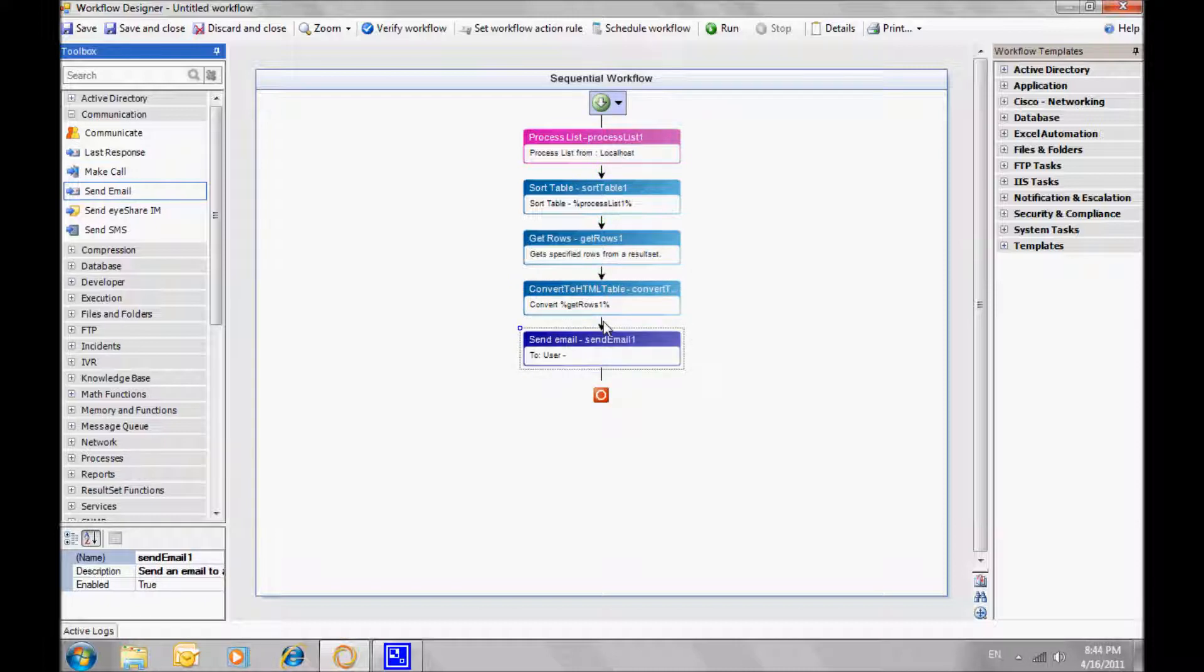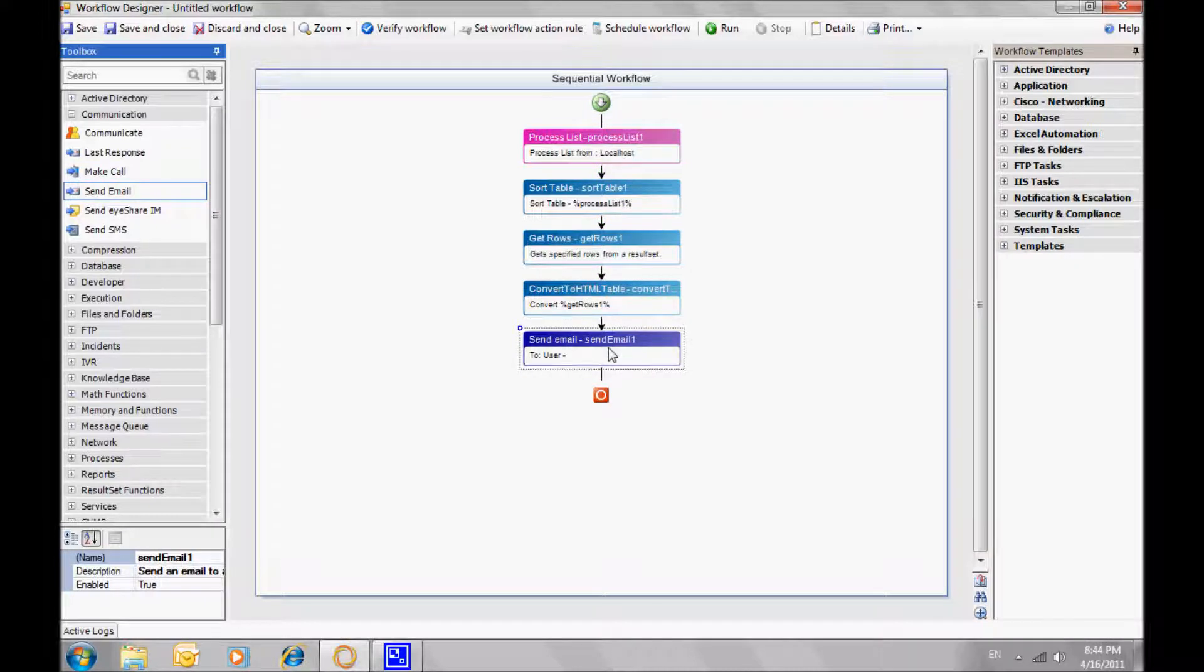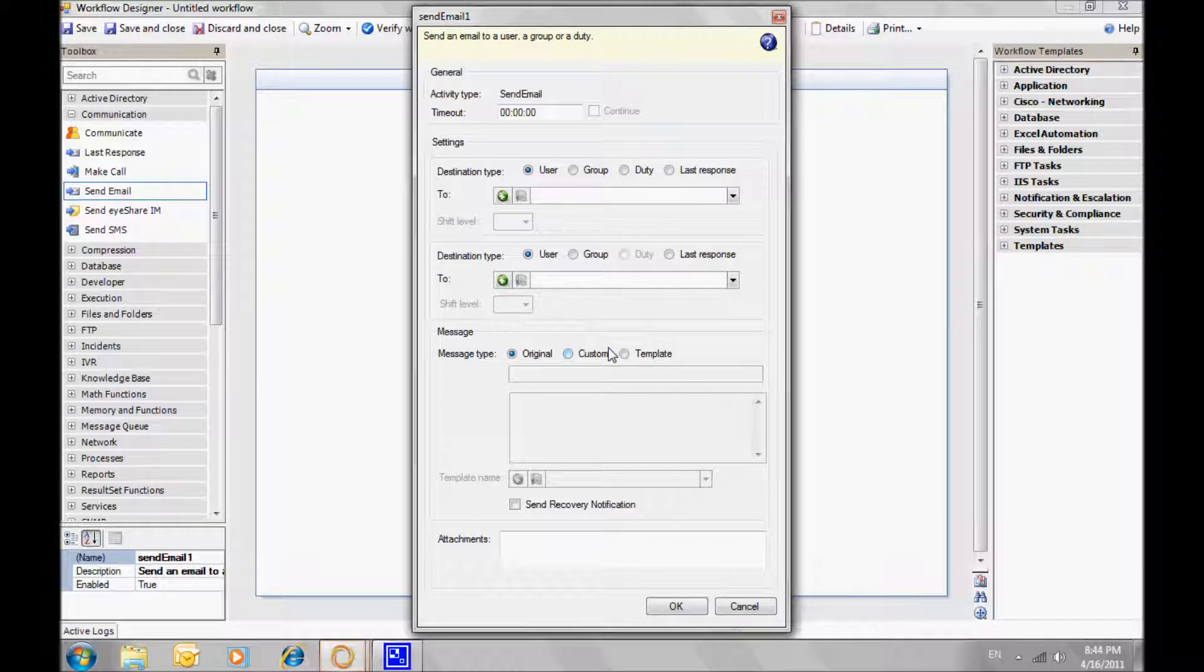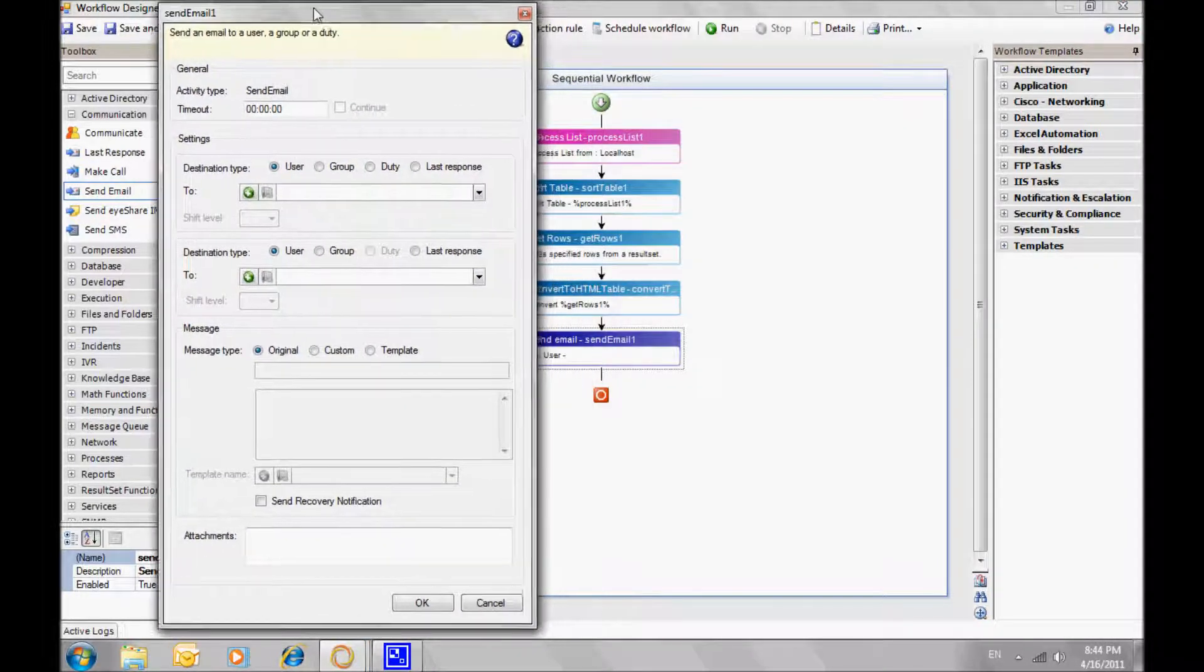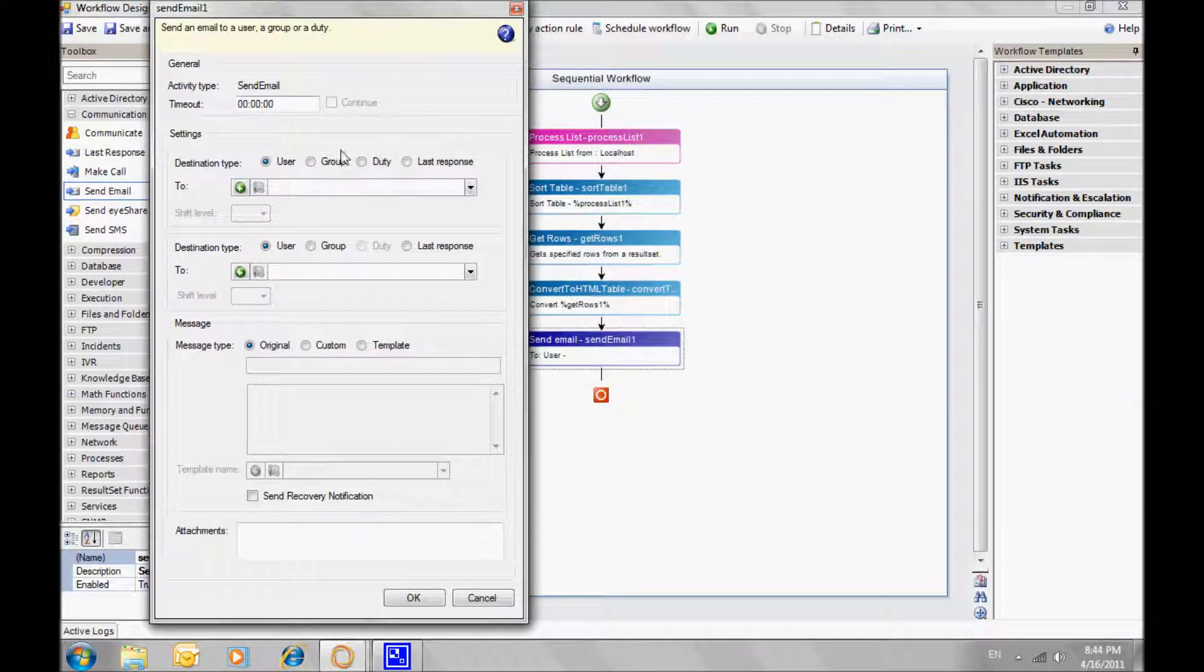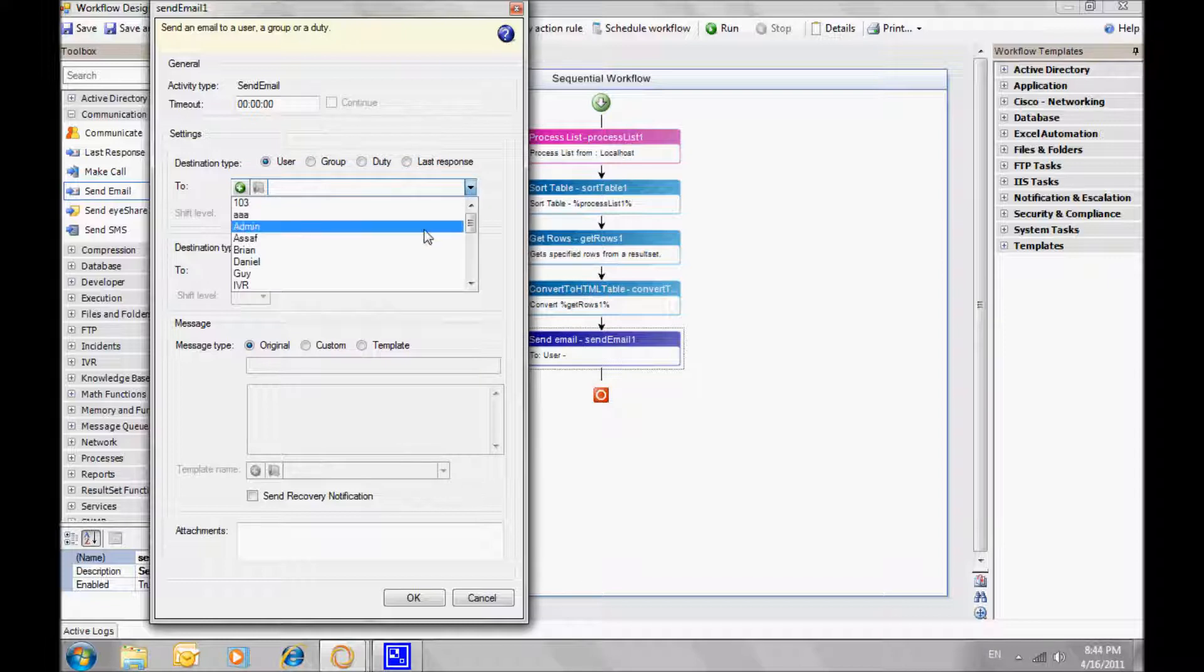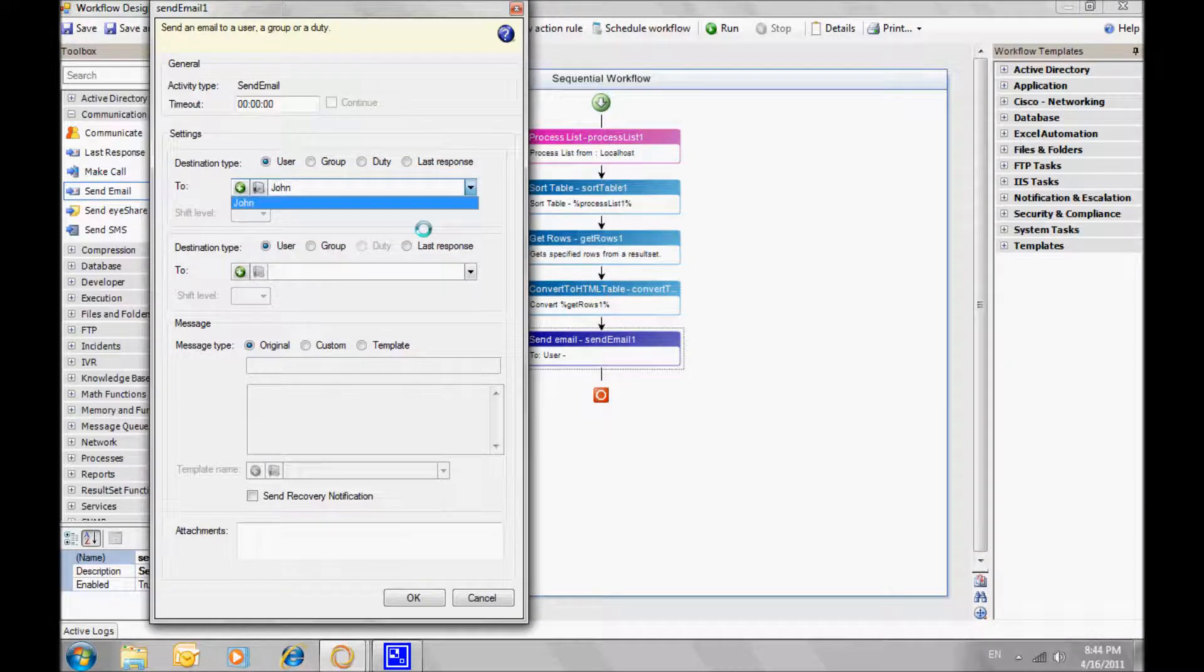We'll send the result by email and place the previous activity result in the message body, again using the relevant activity name within % sign.